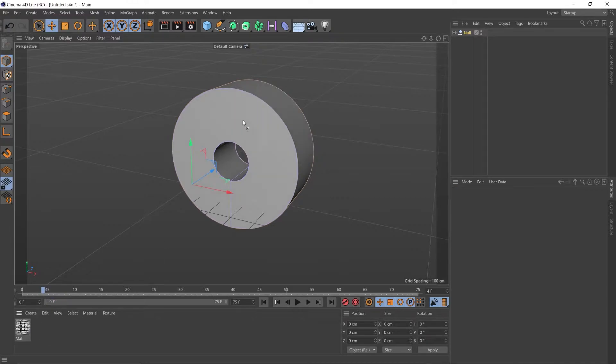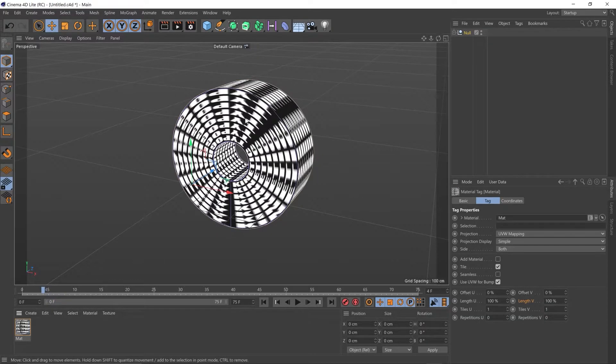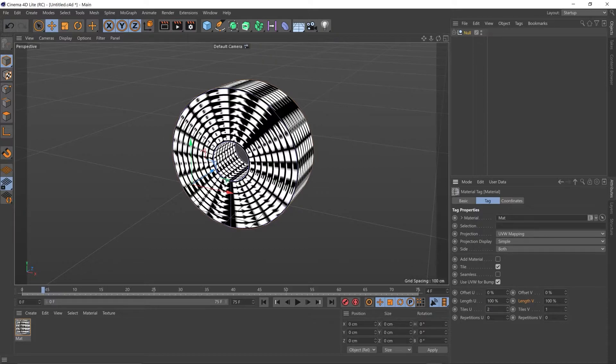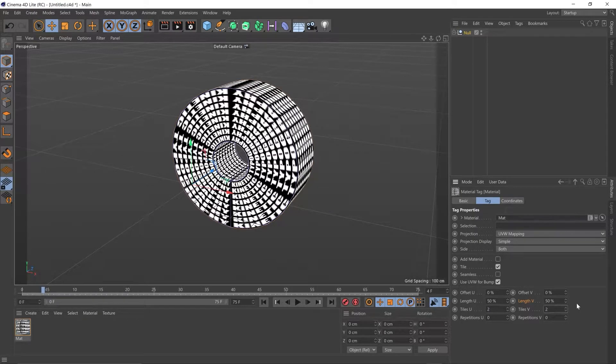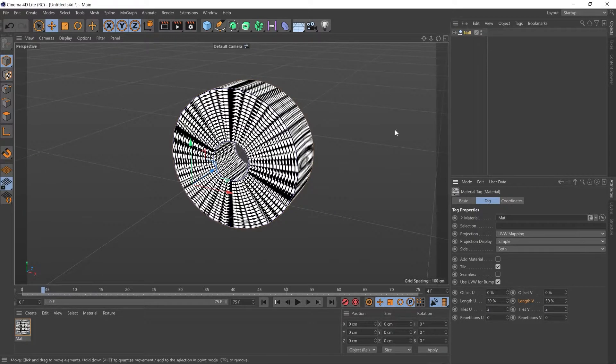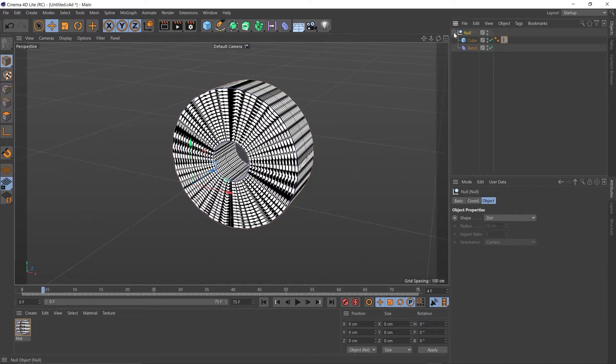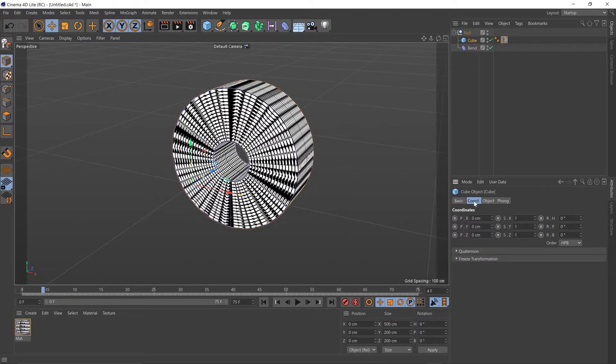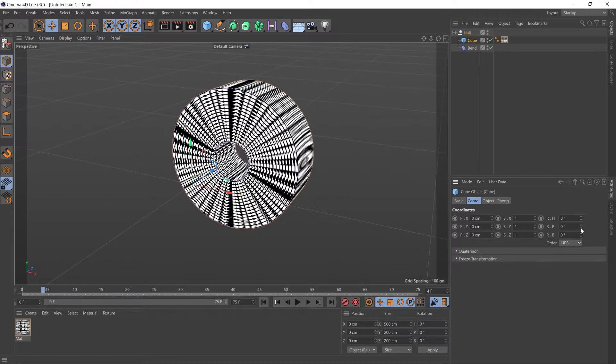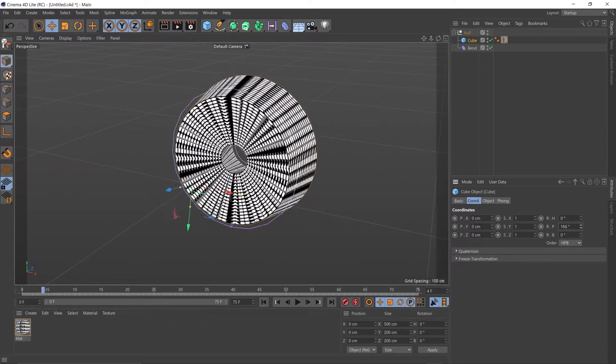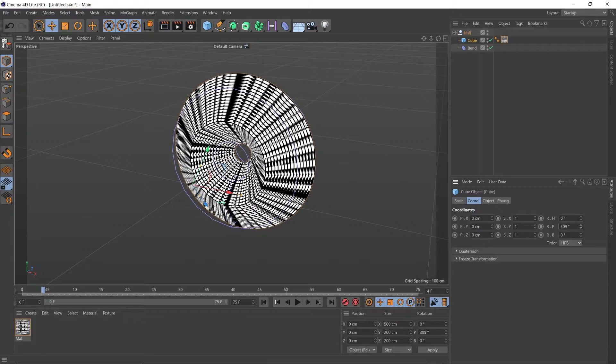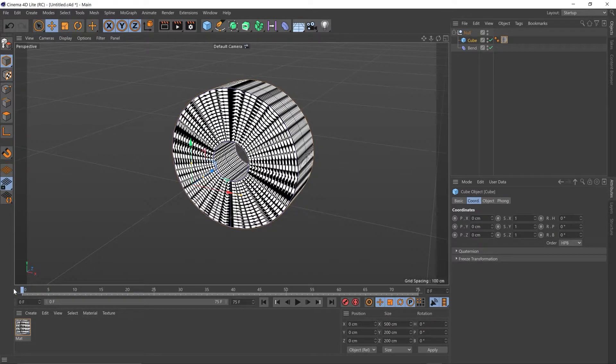I'm going to turn off our Gouraud shading lines so we can see this a bit clearer. I'm going to add our material down here, dropping it onto our square donut. I'm going to make that type a little bit smaller, changing the tiles in U to 2 and tiles in V to 2. For this animation, we're going to go to our cube and go to our coordinates and change the pitch. And we get this lovely oscillating square donut thing going on.